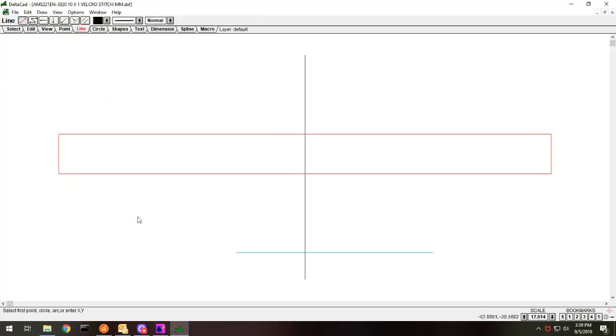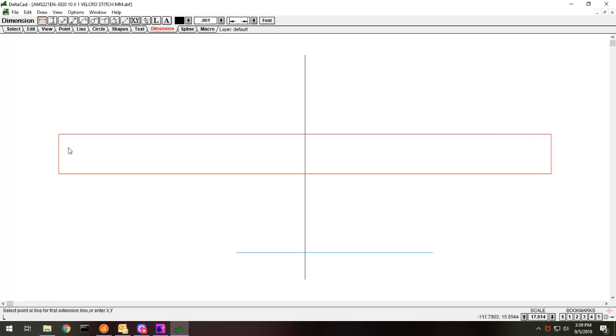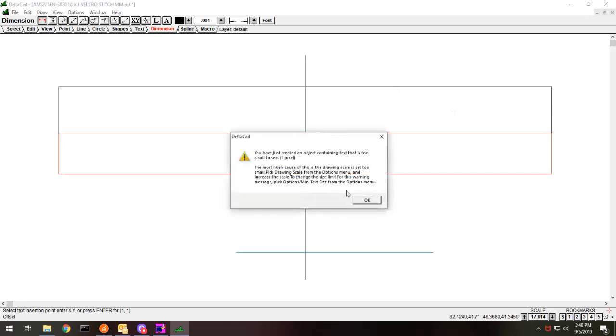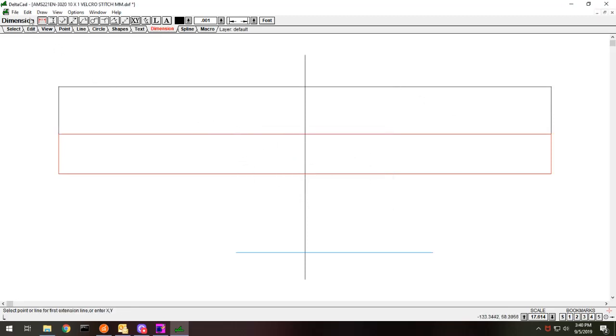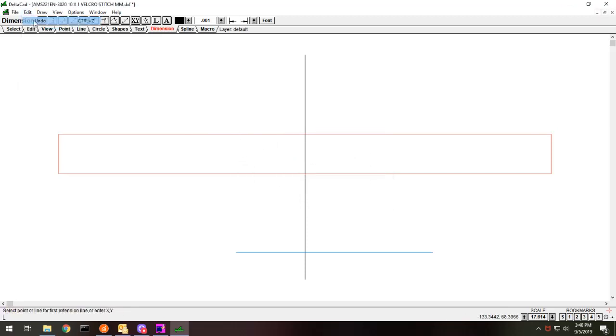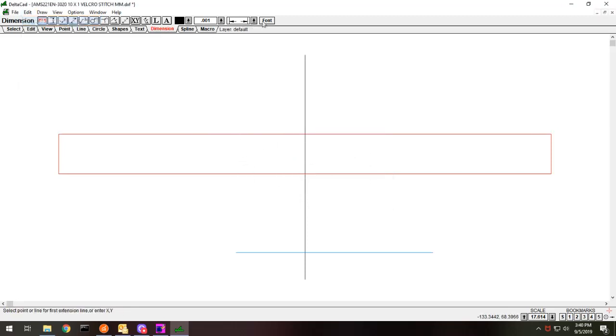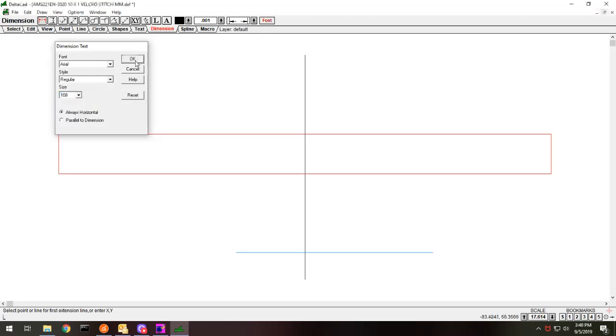Anyway, so here is the pattern that I want to do. This is in millimeters. If you look at this, it is... It's in millimeters.